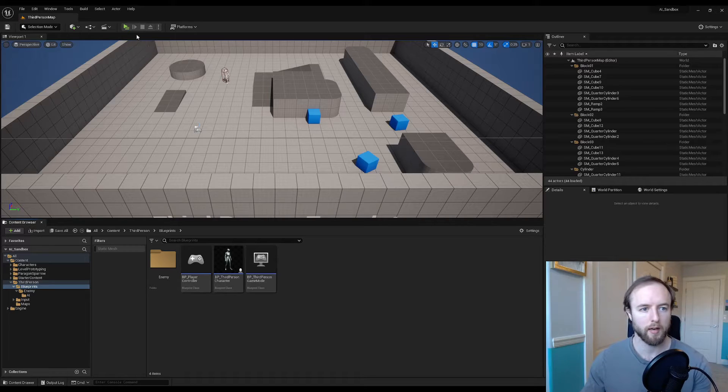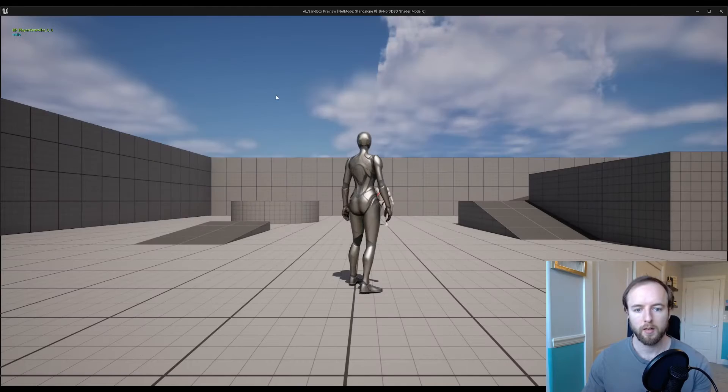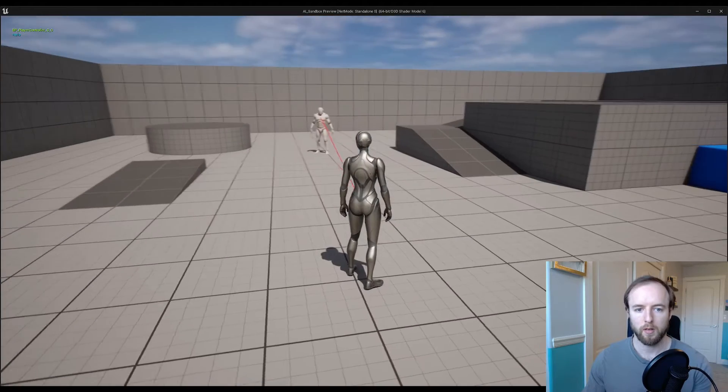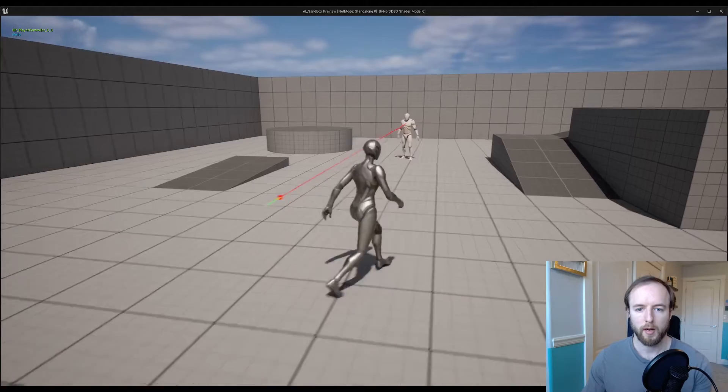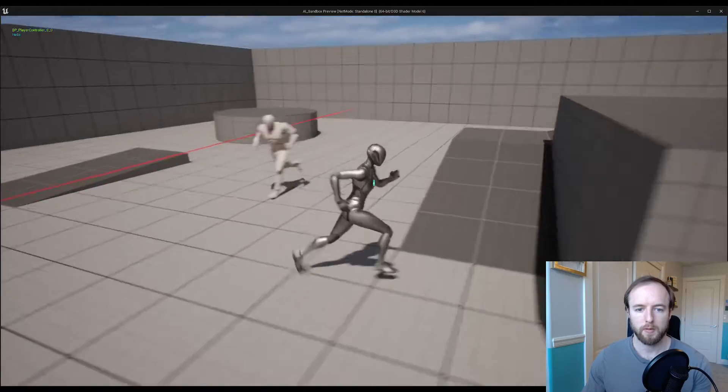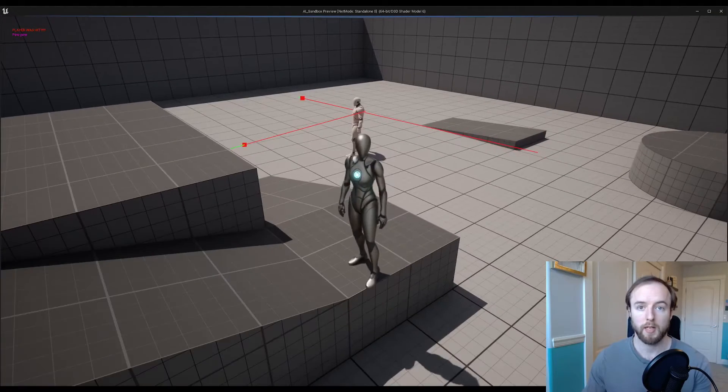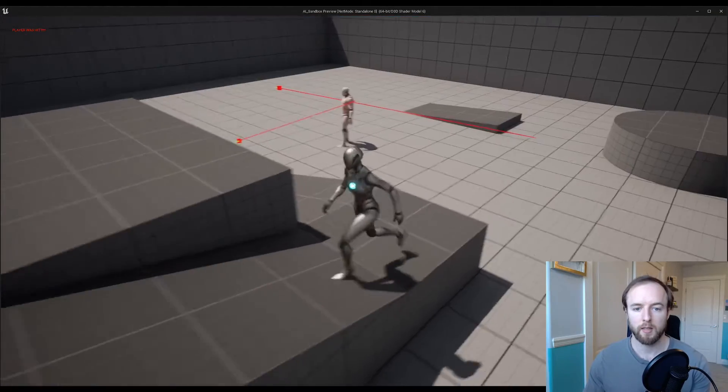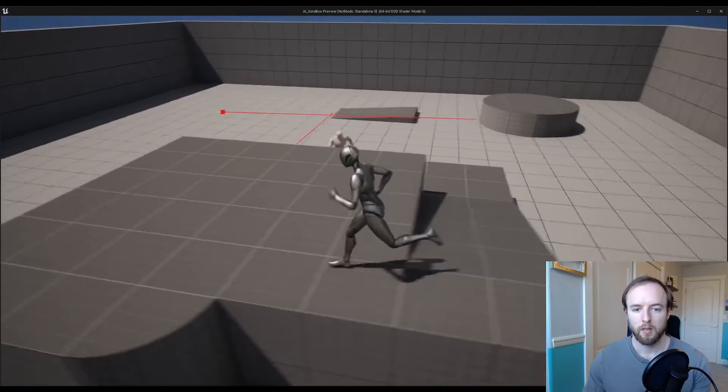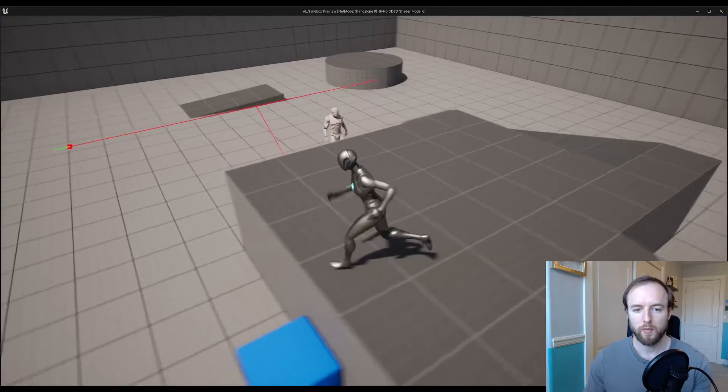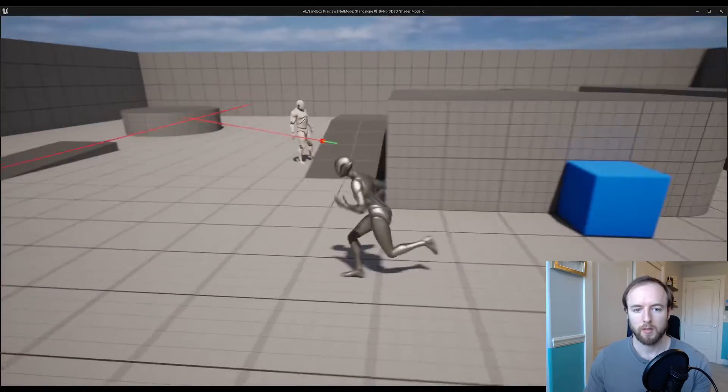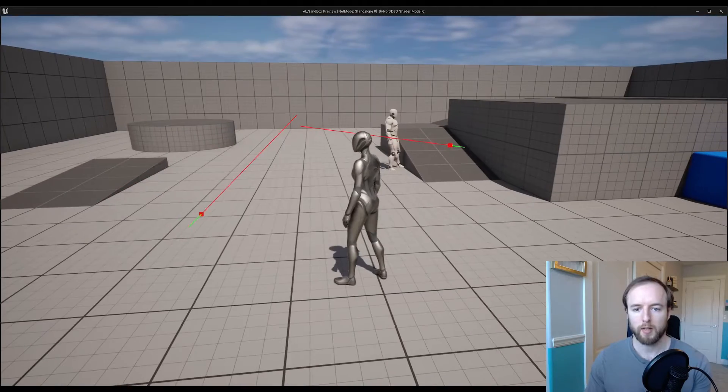If you're following along, we got our AI to be able to fake seeing, running and attacking in our last two videos. This time we're actually going to set up sensing the legit way.